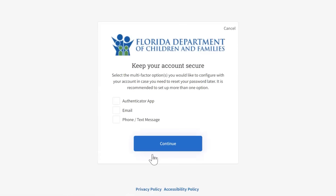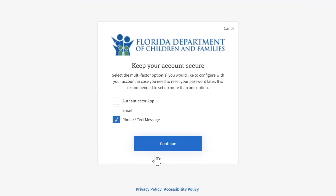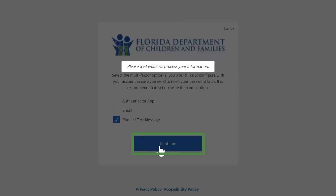To keep your account secure, select an option to receive a verification code. This process is used during the account setup and if you need to reset your password later. If you select Email, you do not need to enter an additional verification code. Click Continue.